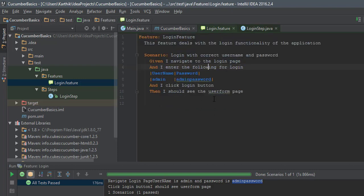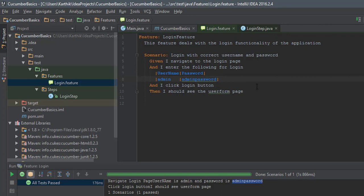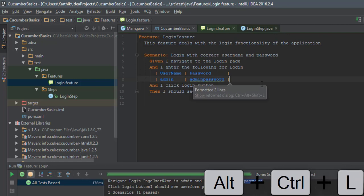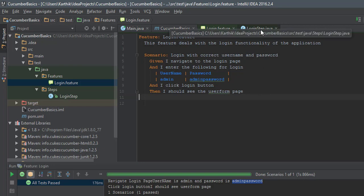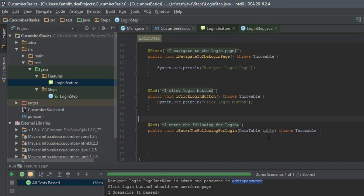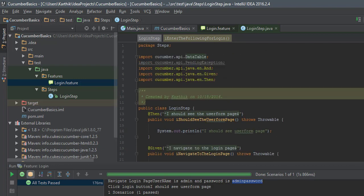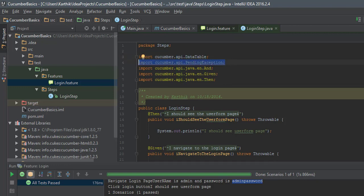The step definition has been created. One thing to note: in SpecFlow, it automatically recognizes that you've created a table and adds the DataTable class as a parameter, but this doesn't happen automatically in Cucumber for Java. I'll format the table using the Ctrl+Alt+L shortcut to get proper indentation — it looks much prettier now. Coming back to the step definition, you can see that DataTable is coming from the package cucumber.api, and I'll remove the PendingException since we're implementing the step.